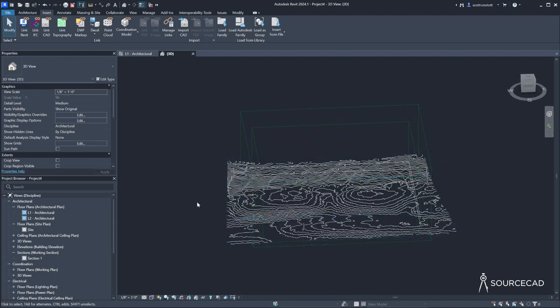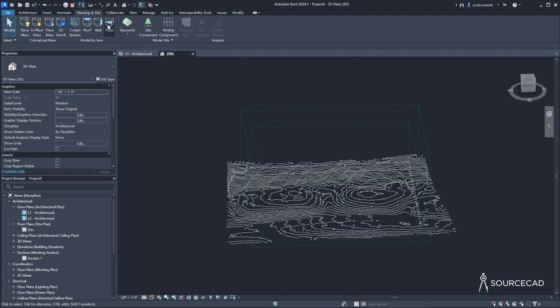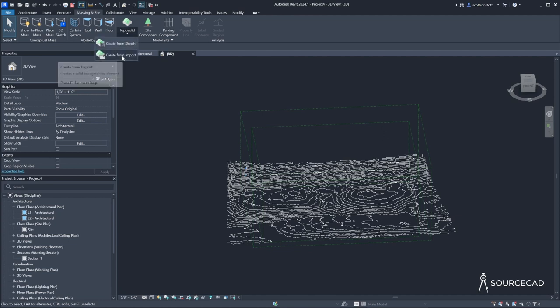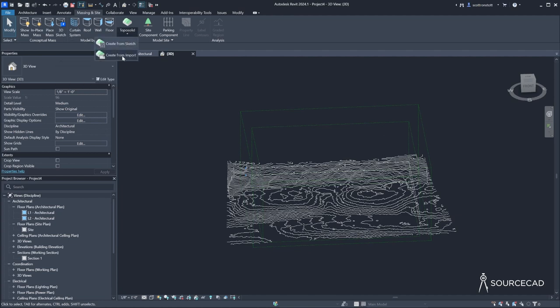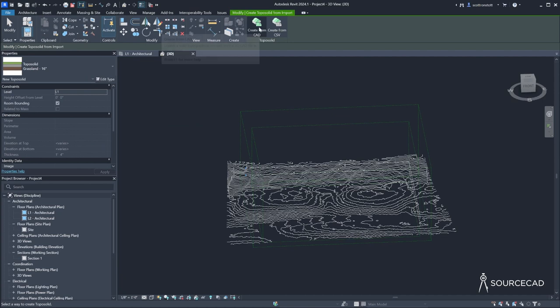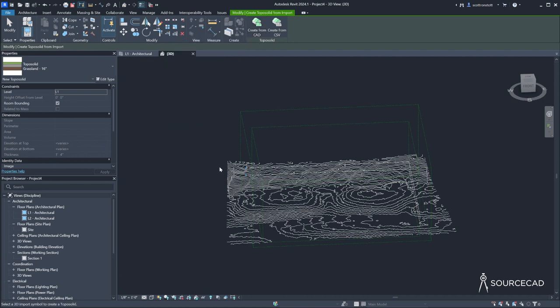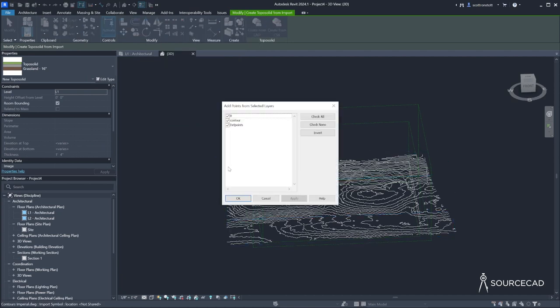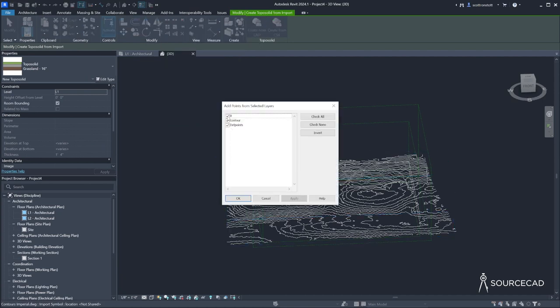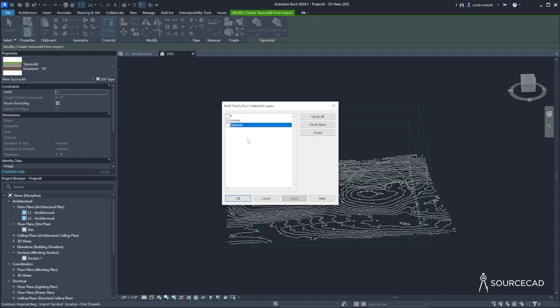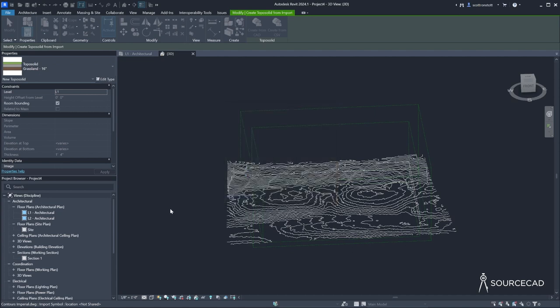Now let's convert this into a topo solid in Revit. You can do that on the massing and site tab. Open up topo solid and say create from import. And then click create from CAD and click on the CAD import. And then we only are concerned with the contour layer. So I'll uncheck zero and def points, which are default layers. This is the default layer of all AutoCAD drawings and def points is for dimensions. So we don't need those. The actual data is on the contour layer, evidently. I'll click OK.